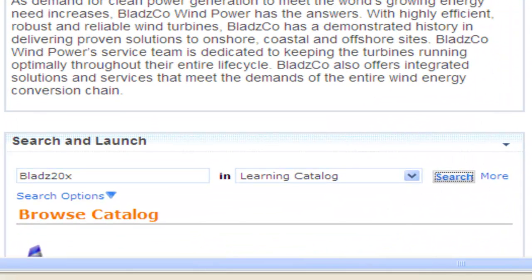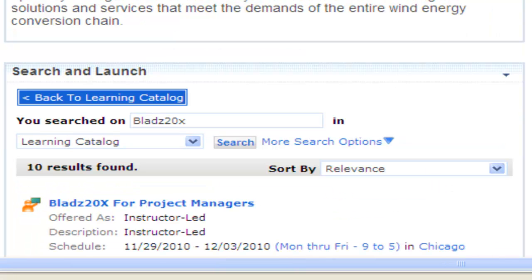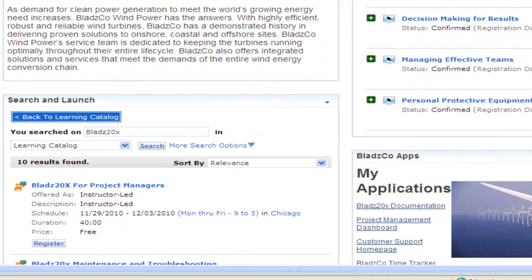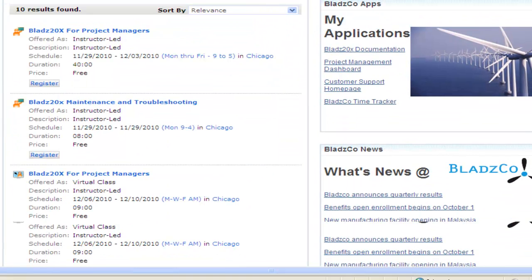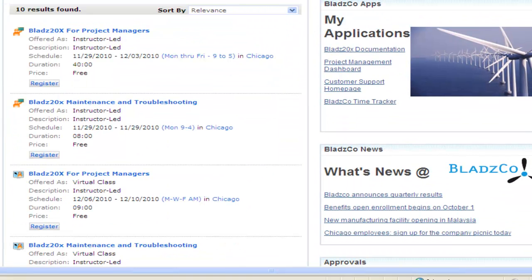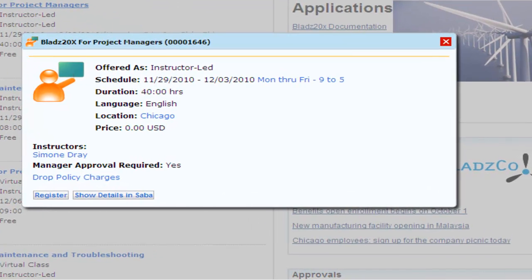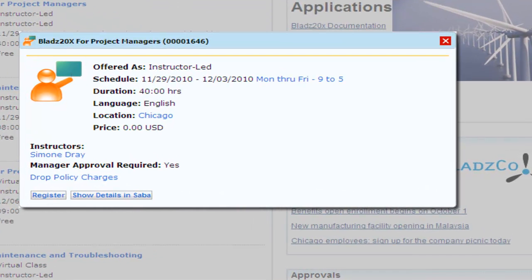When you search for learning resources on the Blades 20X, you find a number of course options. You can fine-tune your search by filtering the results based on various criteria. Evaluating the options, you determine that the Blades 20X for Project Managers course will give you the knowledge you need for your project.